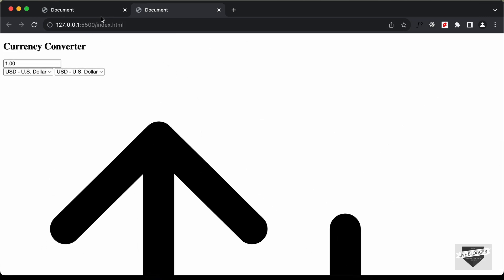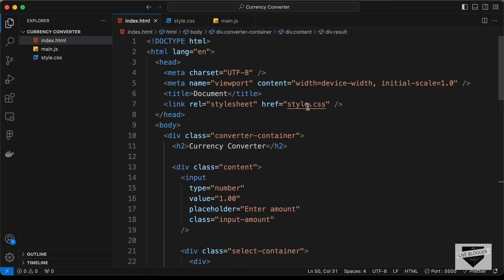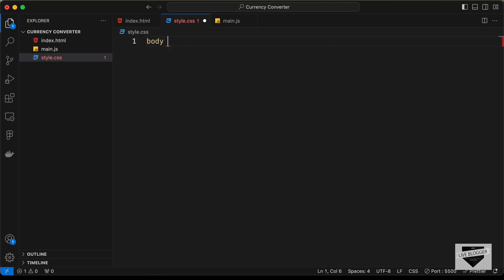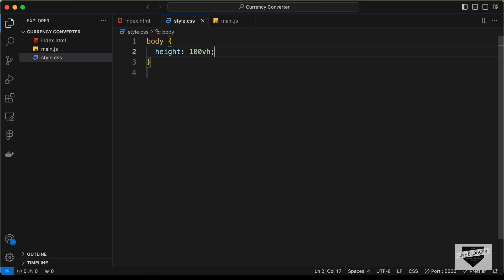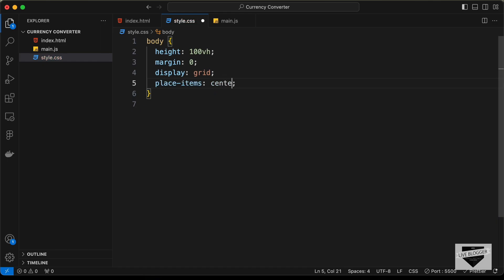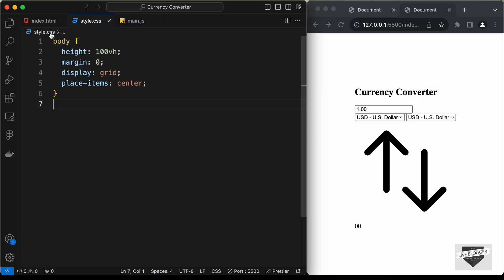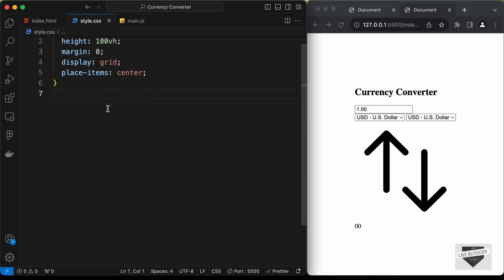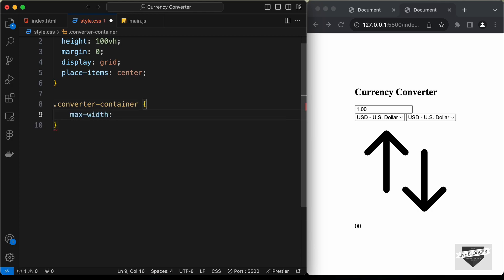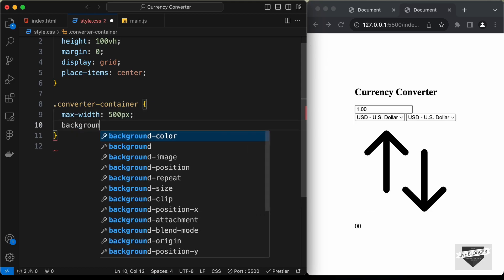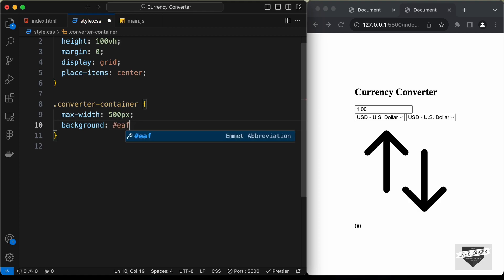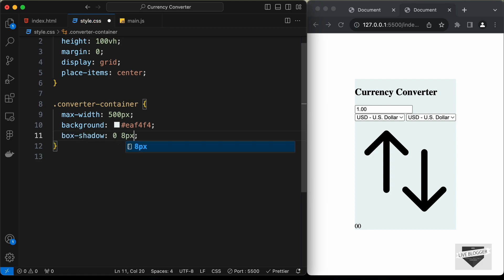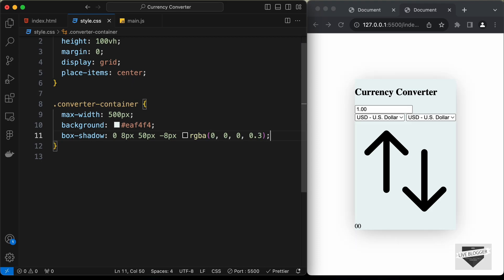Now let's style with CSS. We've already linked style.css. Start with the body: set height to 100vh, reset margins, set display to grid, and set place-items to center — all elements are now centered. Then style the converter-container: set max-width to 500px, background-color to #eaf4f4, and add a box-shadow of '0 8px 50px -8px rgba(0,0,0,0.3)'.